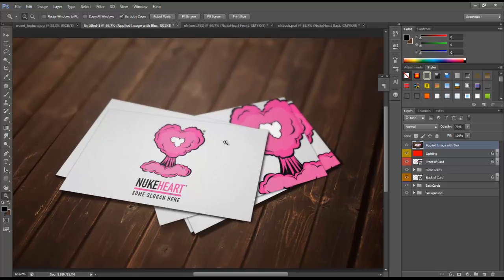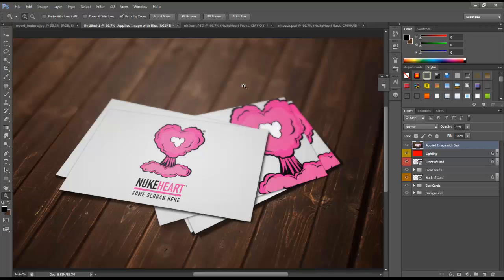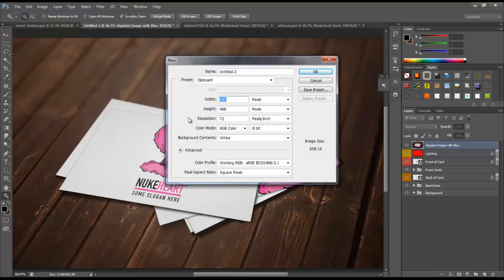We're going to be creating this and I'm actually going to include this Photoshop document — you can use it wherever you'd like, commercial use, free use, personal use, however you want. I don't require that you mention anywhere in your design that I created this. It's free for you, so enjoy it and definitely take a look at how it's set up — it'll help you create your own.